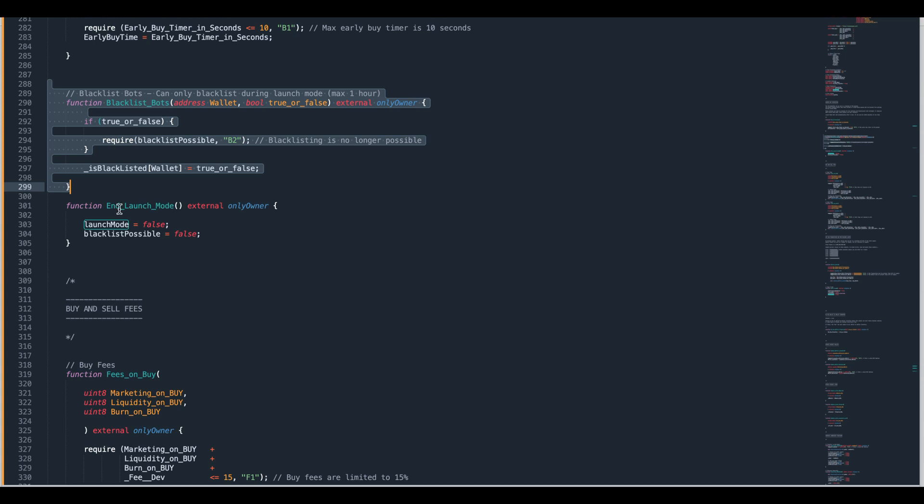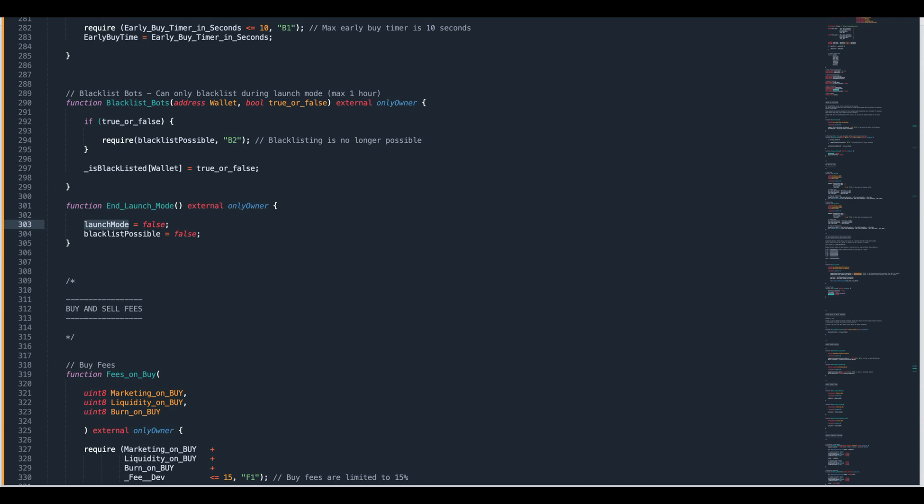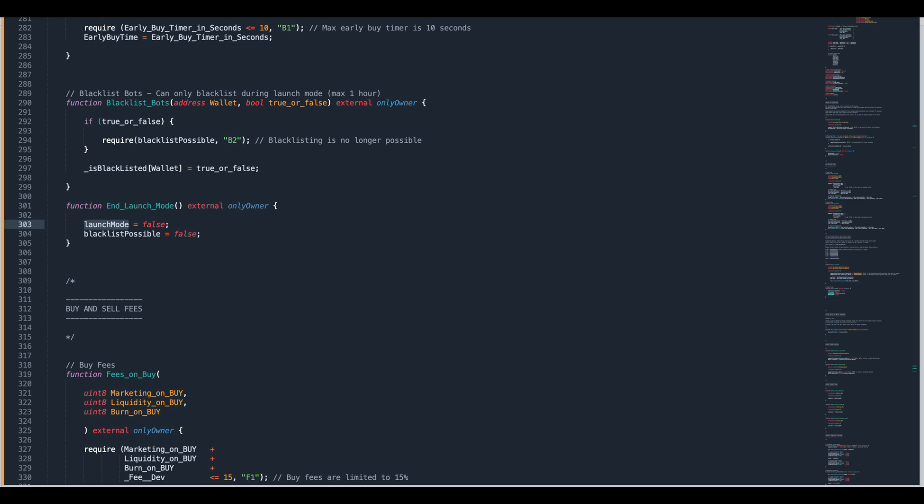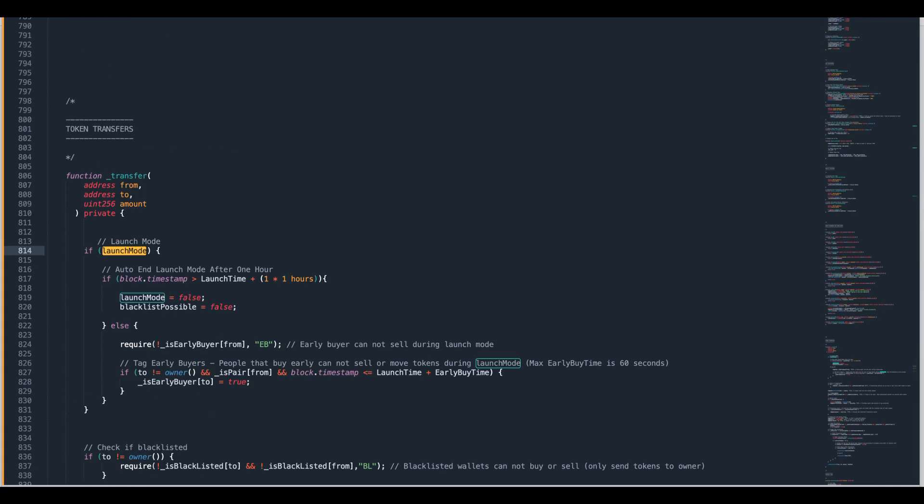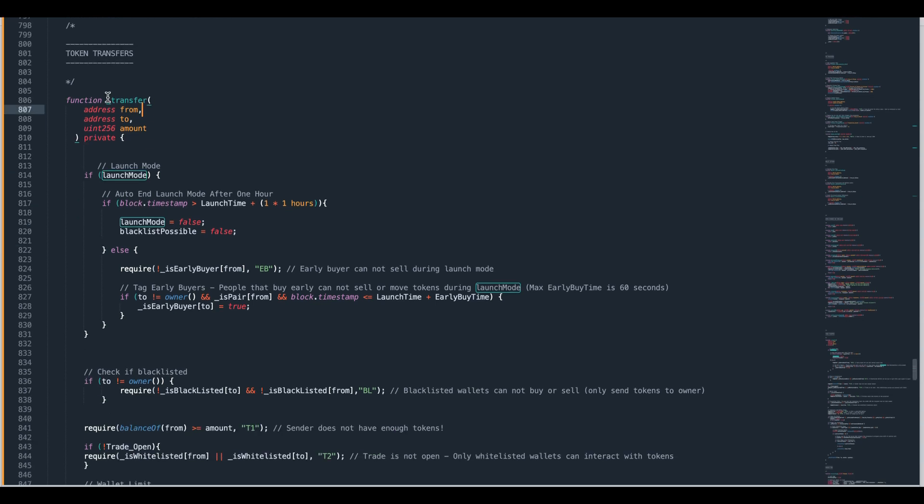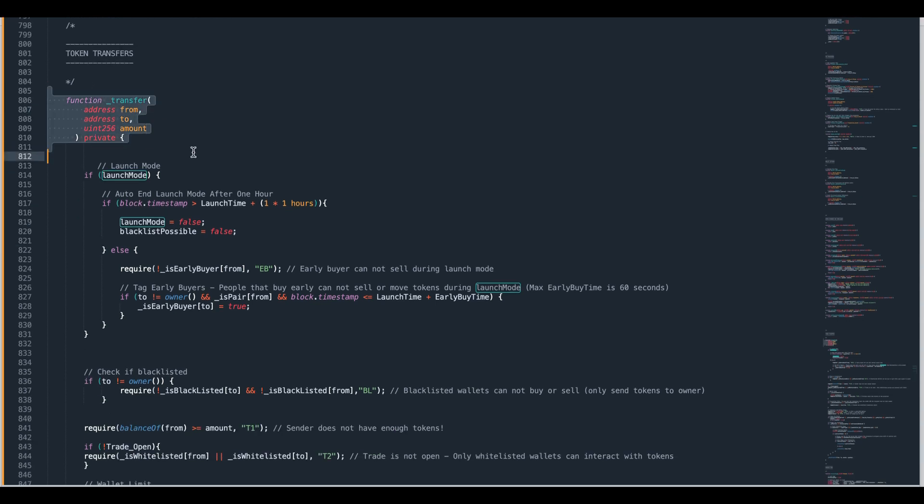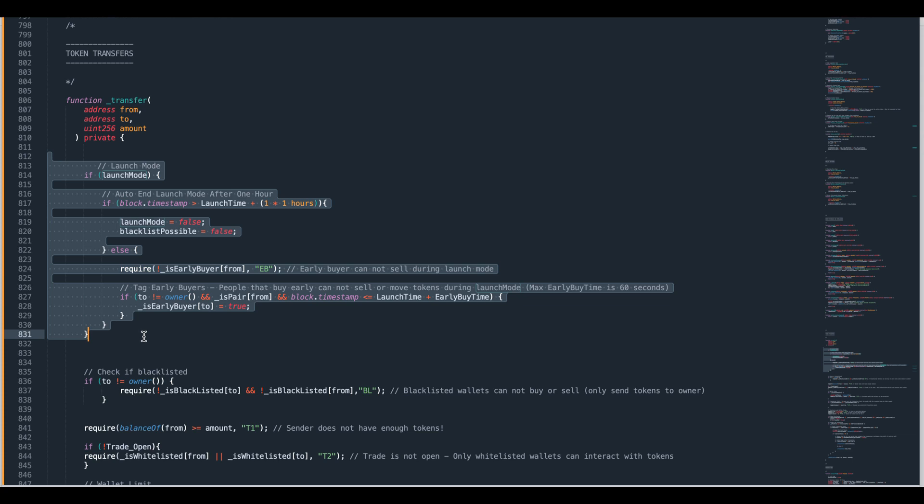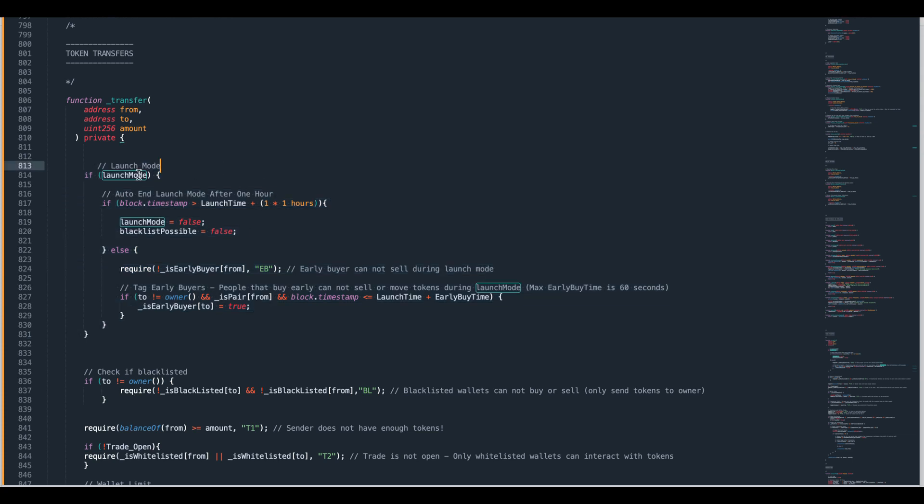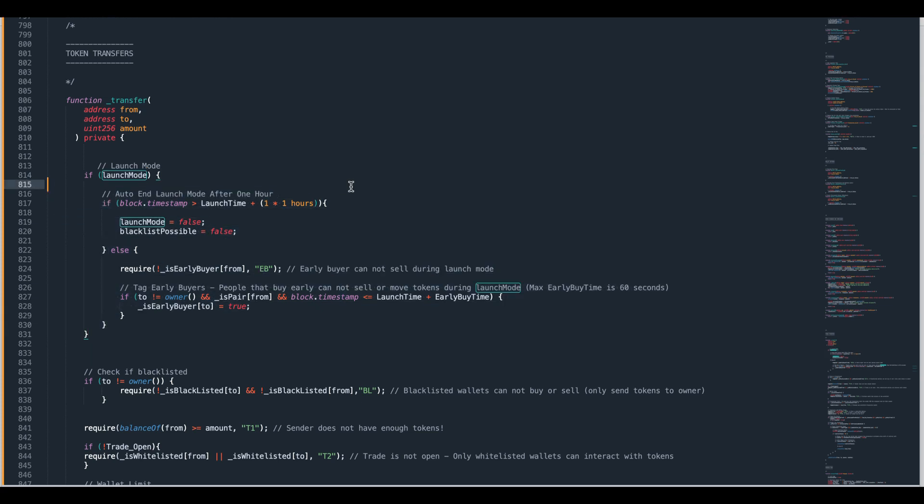We'll now go and have a look at where they are in the code and what they do. So this is where they are. We're inside the transfer function and the first thing we're checking is whether or not launch mode is active. When you open trade launch mode is active. So that means we're going to be running this block of code here.